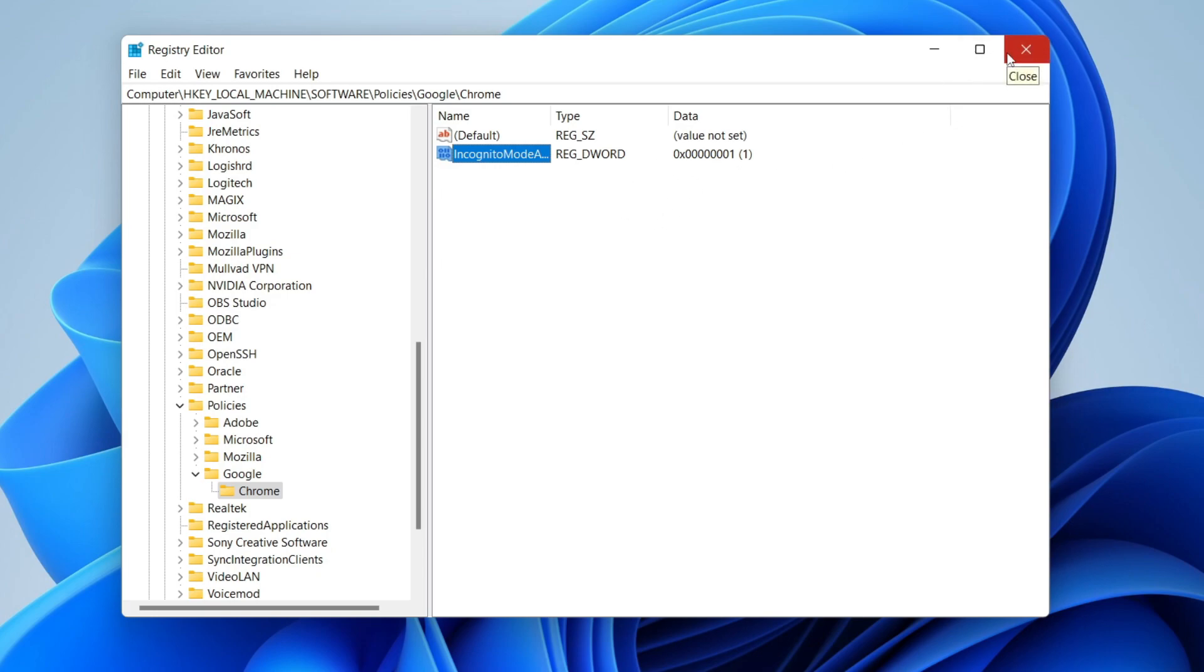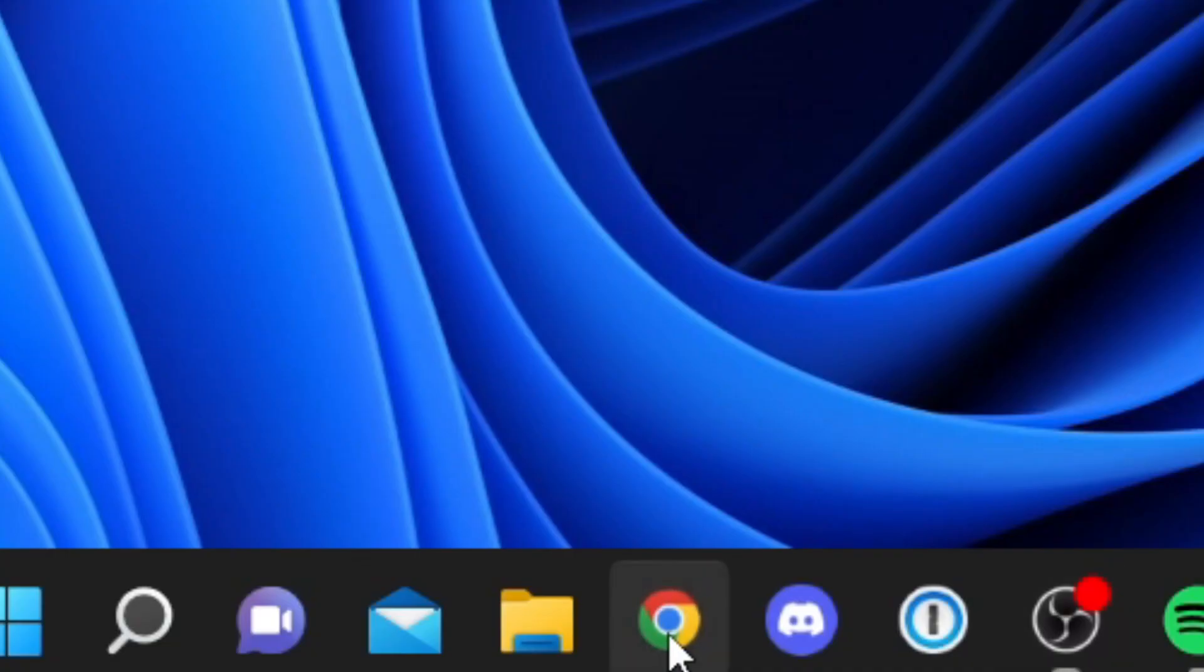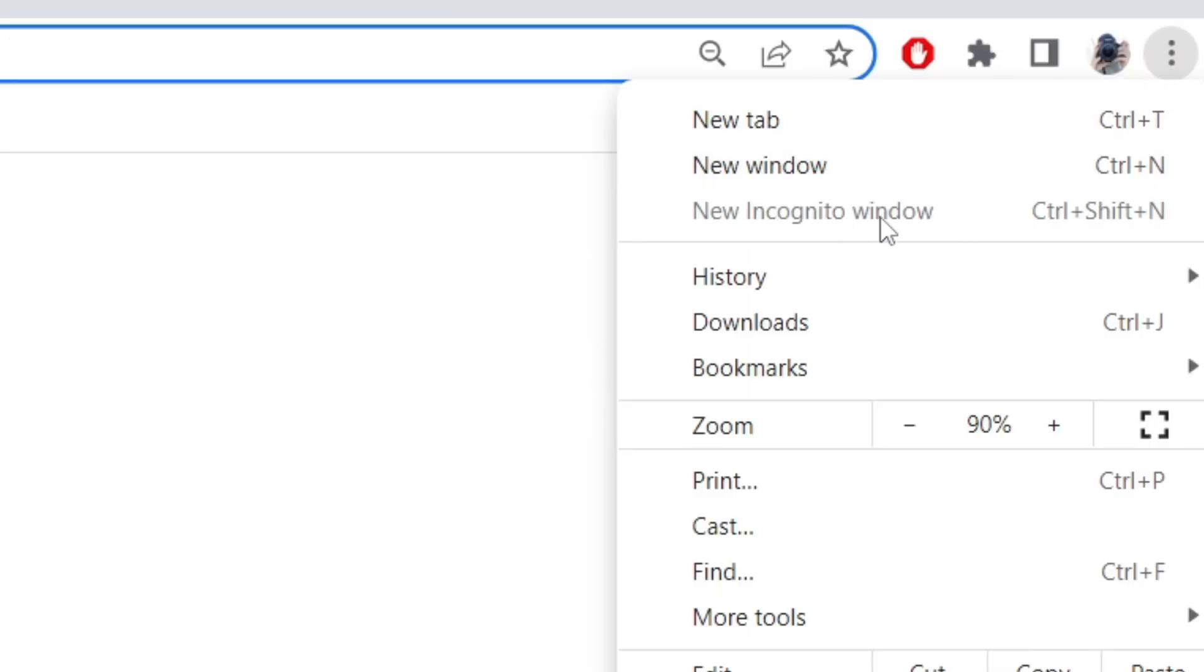So I just restarted my computer and now let's right-click on Chrome. As you can see it does still say New Incognito Window, but when we tap on it all it's going to do is open up a normal Chrome window. If we click on these three dots in the top right, the New Incognito Window is now greyed out and we can't use it.